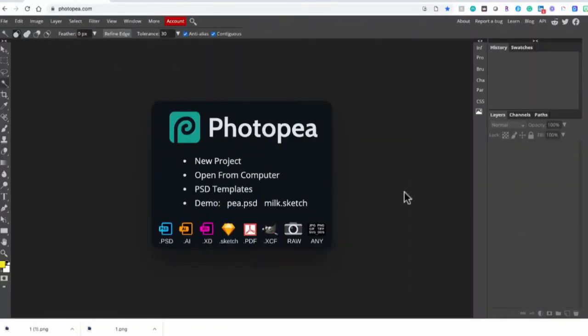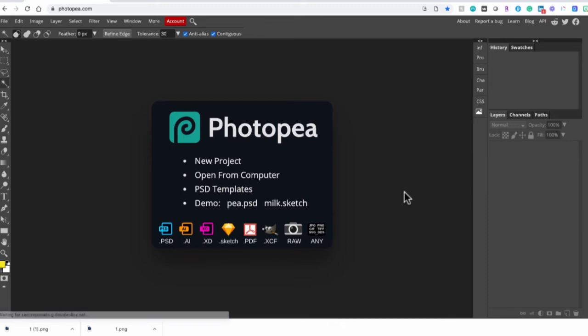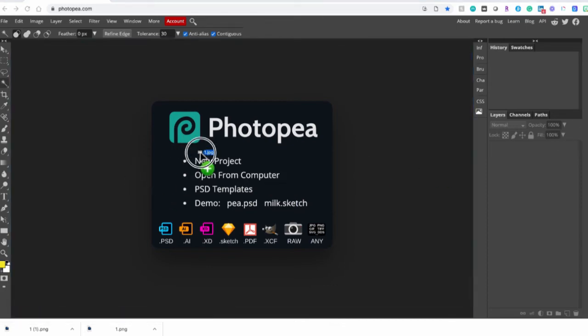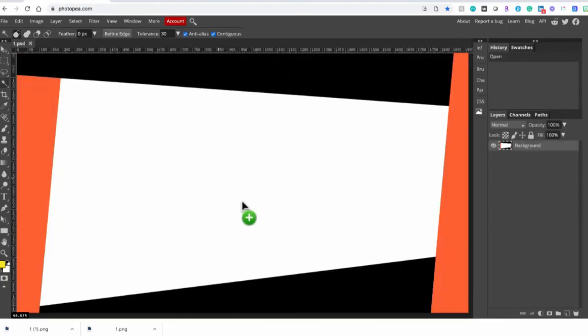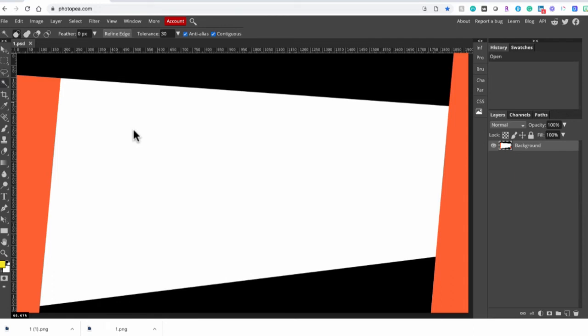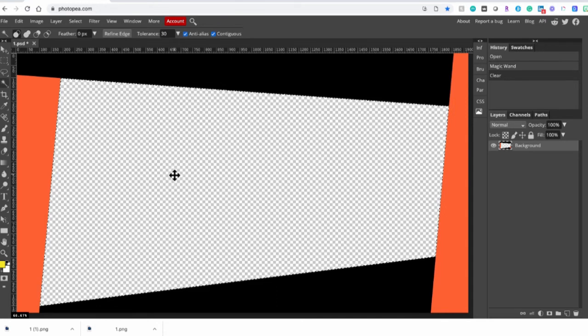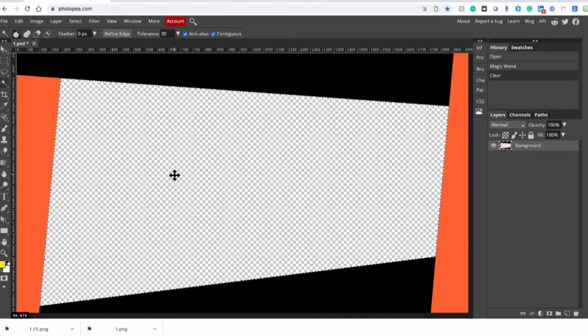So here we are in PhotoPea, which is a free web-based design app. We're going to bring in our graphics and create the transparency we need for our overlays. I'm going to drag the first one into PhotoPea. And all we have to do now is go down to the fourth icon, which is the magic wand tool, and click on the spot that you want to make transparent. Hit delete. And now I've created a transparent opening for my overlay.